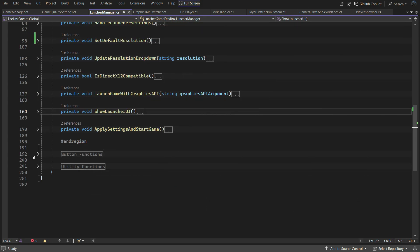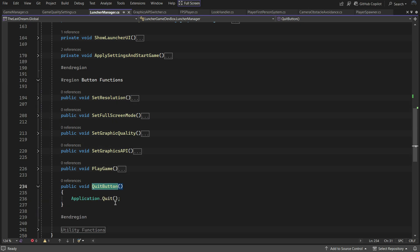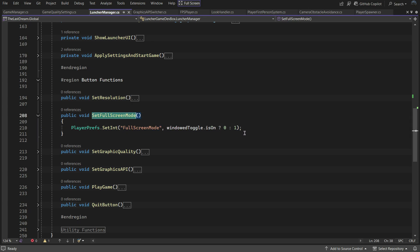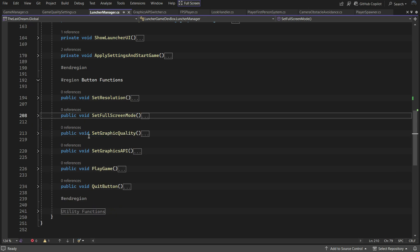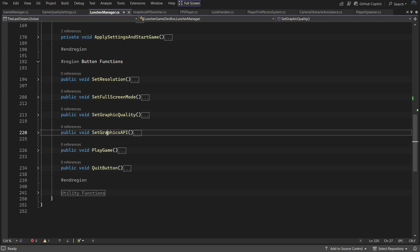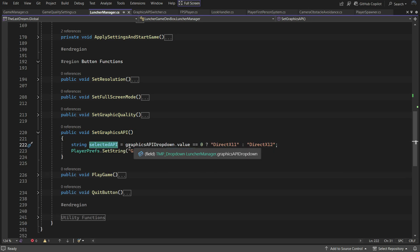These are the functions each button will call. Let's start with a simple one: the Quit button simply exits the launcher using Application.Quit. Set Full Screen Mode updates the fullscreen mode registry — 0 means windowed and 1 means fullscreen. The Set Graphic Quality function actually has no code written yet, because it should save to PlayerPrefs and then run in your main menu — so that's your job to include. Set Graphics API updates the registry with the selected graphics API: DirectX 11 or DirectX 12.